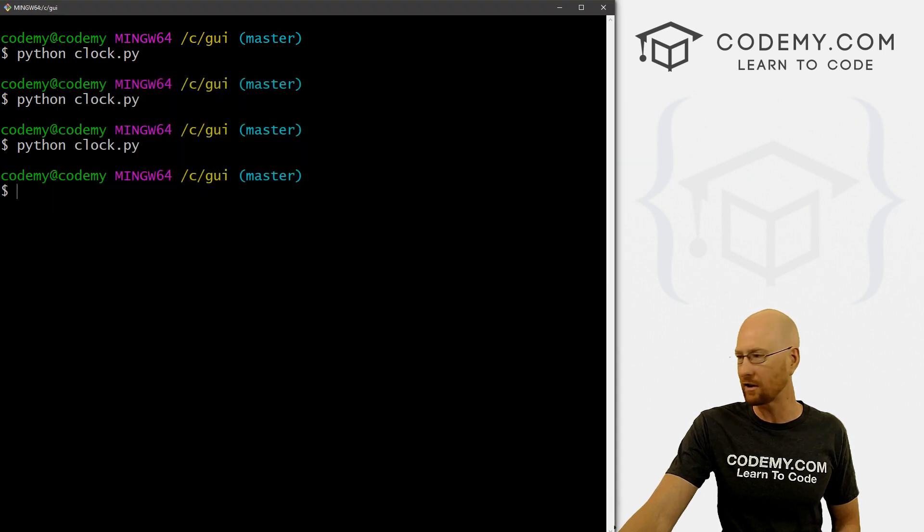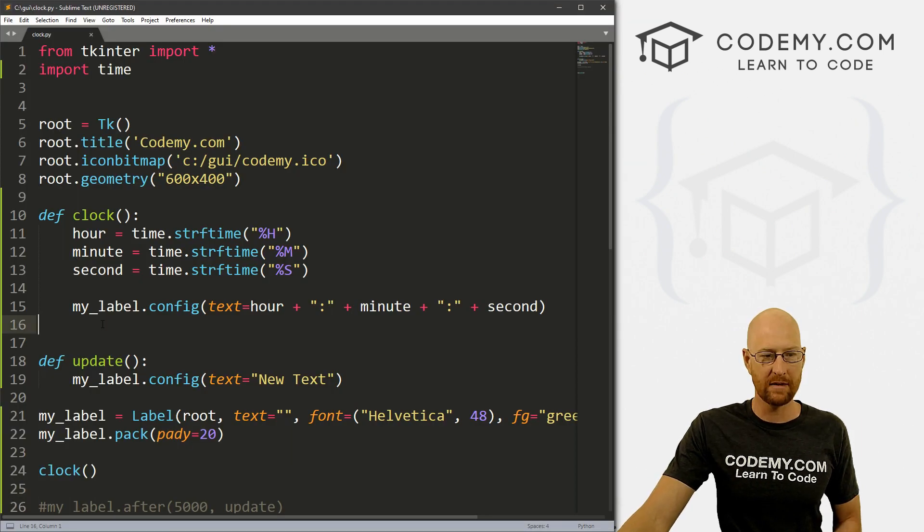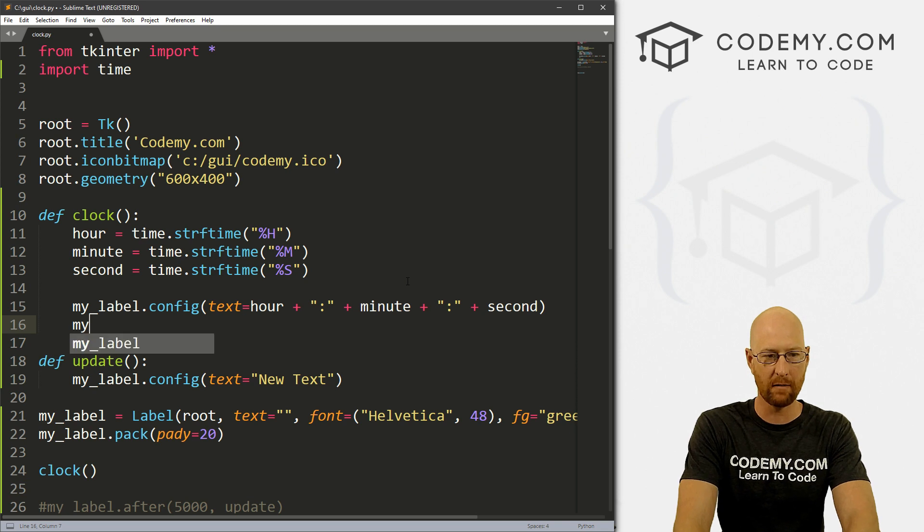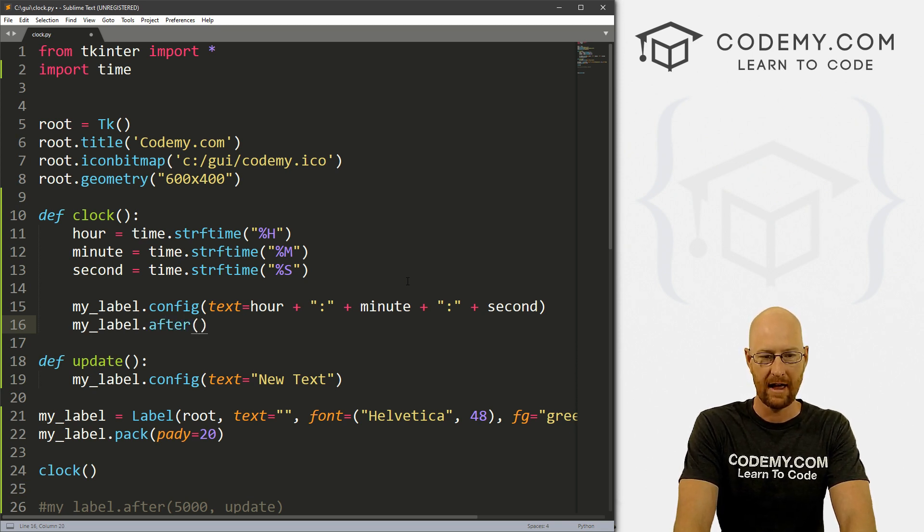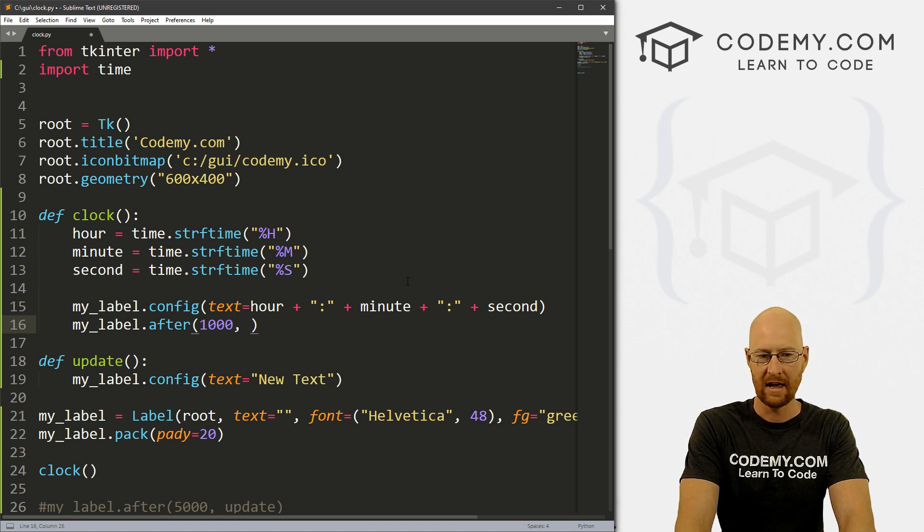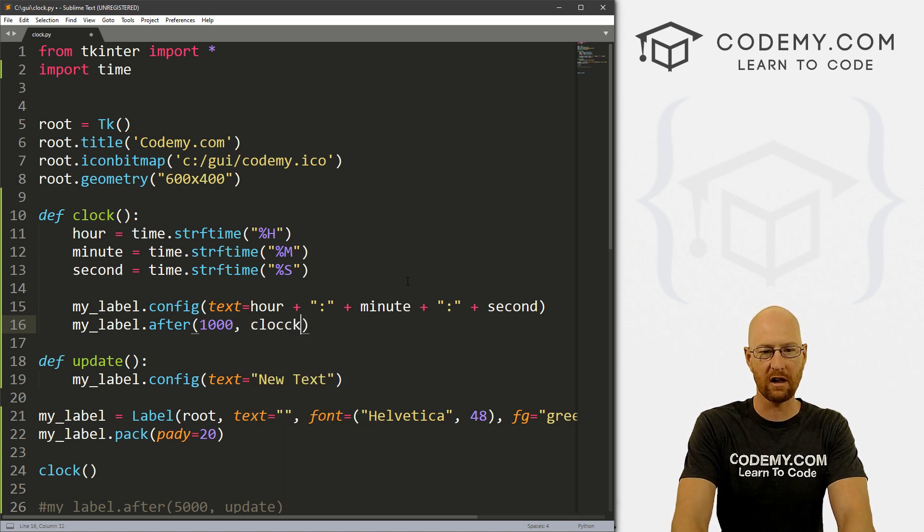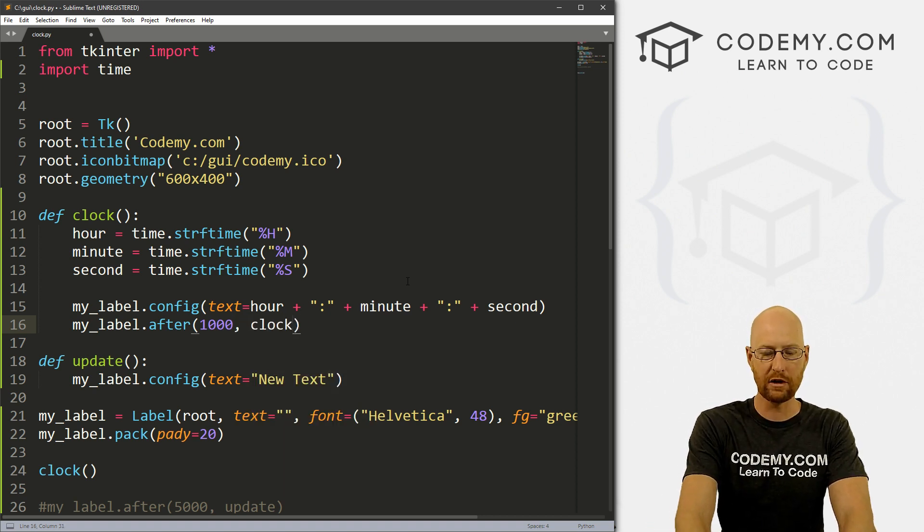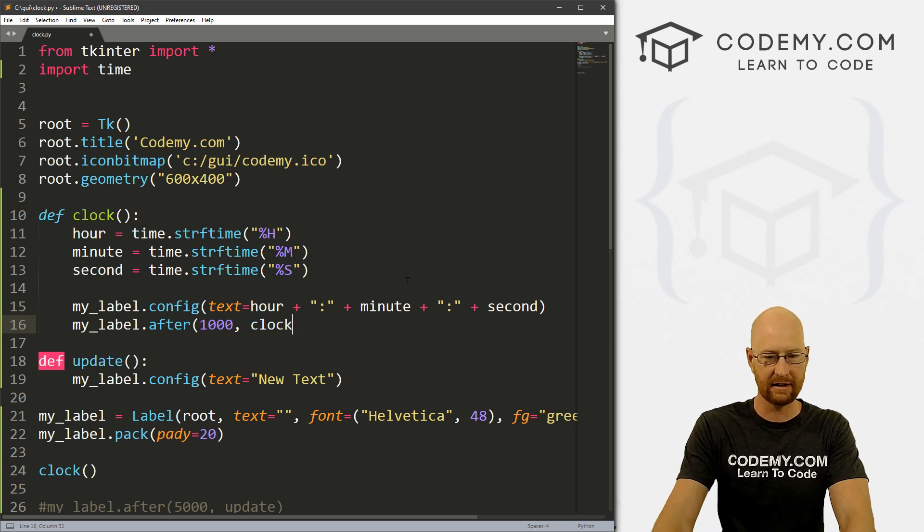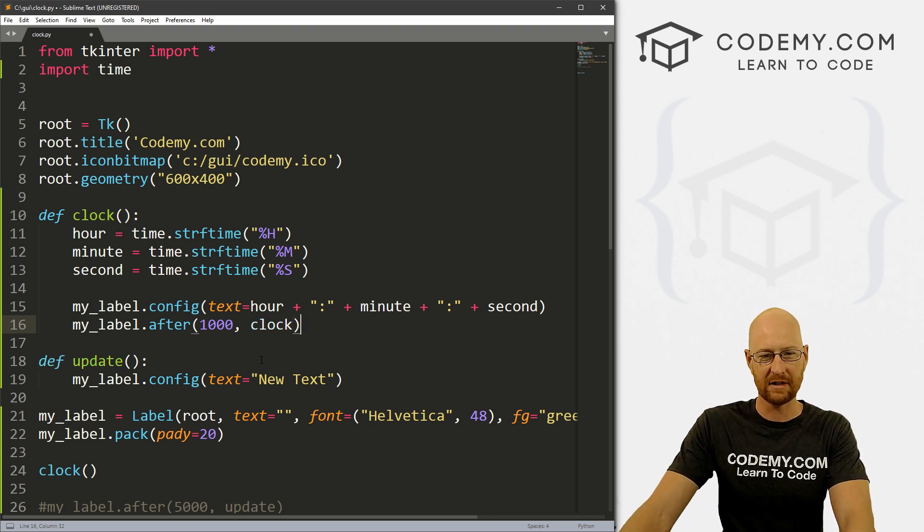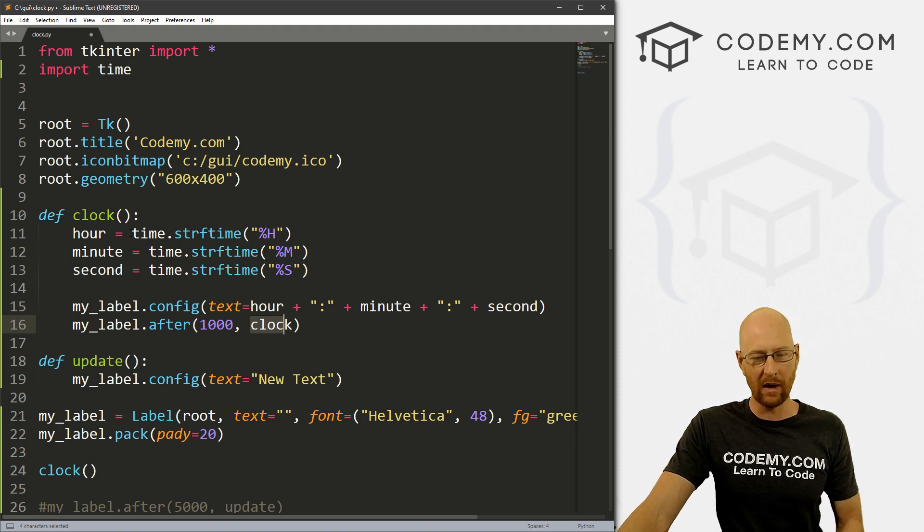Well, we can use that dot after function we just looked at. So we can come down here underneath here, we can go my_label.after. And we want this to happen every second, let's say, and what do we want to do, let's just call the clock function. Now normally, when you call a function, you call it like this. But in this instance, and a lot of times in Tkinter, we just call the name of it, and it will run.